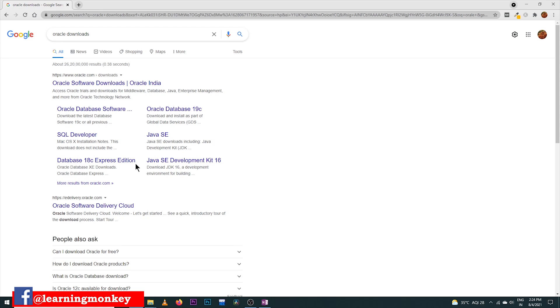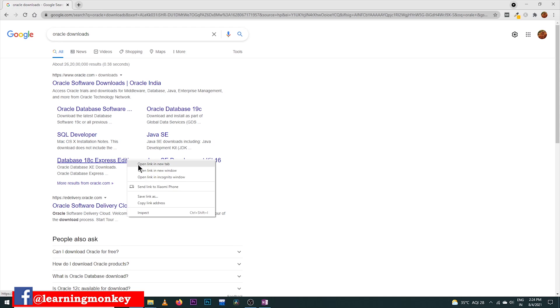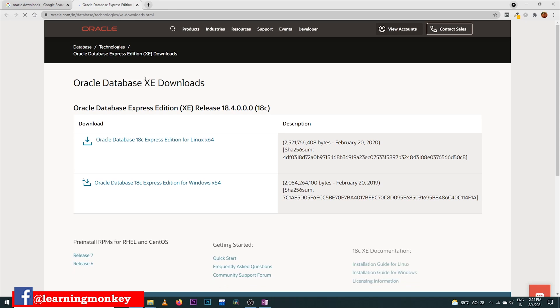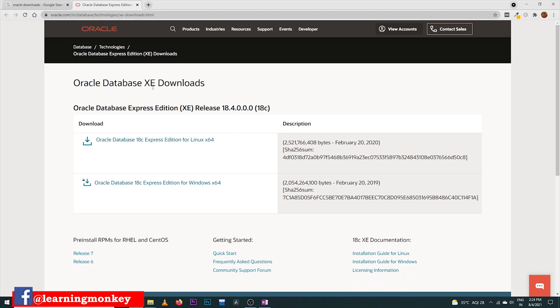So what is this Express Edition? Express Edition is the freely available Oracle software for learners, and for the database we are going to create, it is more than sufficient to download this Express Edition.